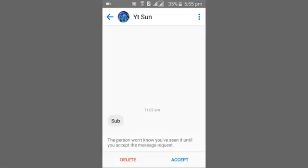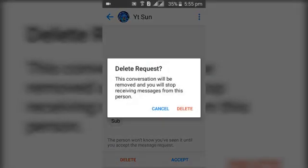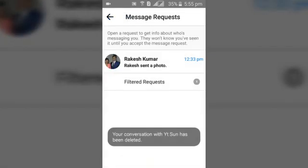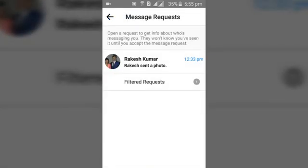Then click 'Delete Request'. You can notice when you delete a conversation request it says the conversation will be removed and you will stop receiving messages from this person. So once you click delete, you won't be able to receive messages from this person. Go ahead and do that — delete — and you can notice the person's conversation request is no longer there, so it's already deleted.